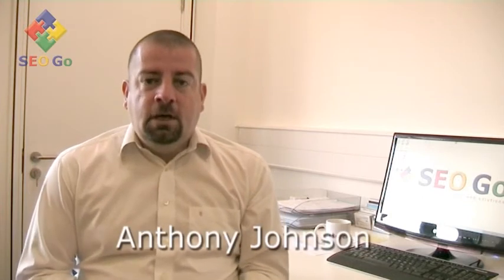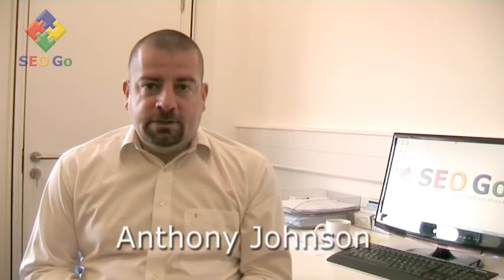Hi, welcome to the second part of this SEO tutorial. I'm Anthony Johnson and we're going to be taking you through metadata, content, and how to submit your website to the search engines.